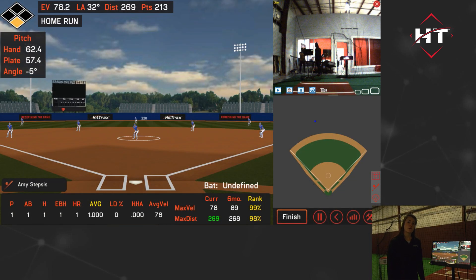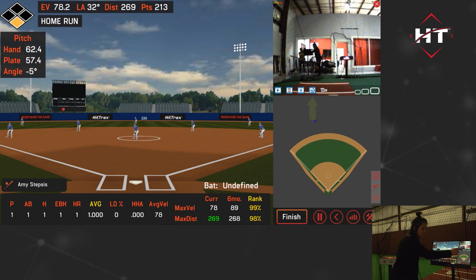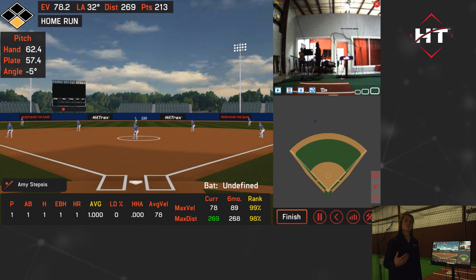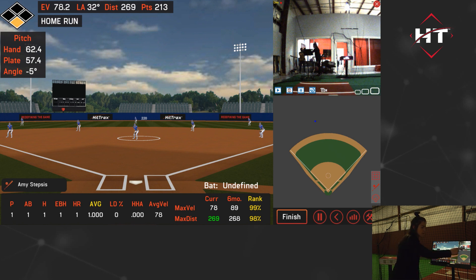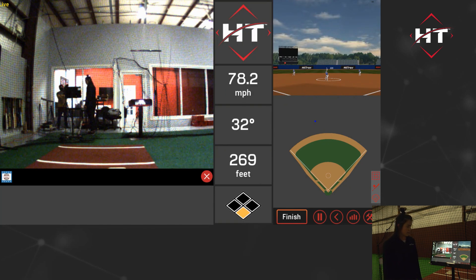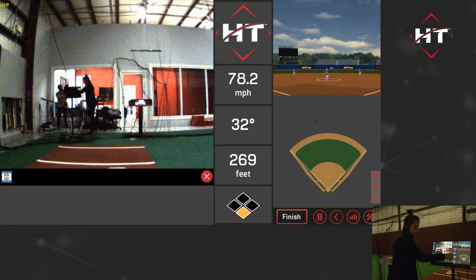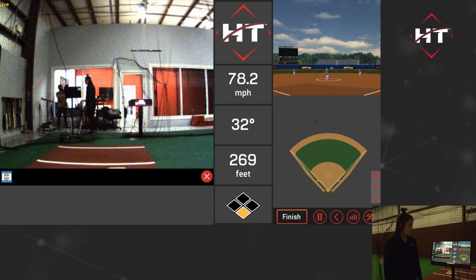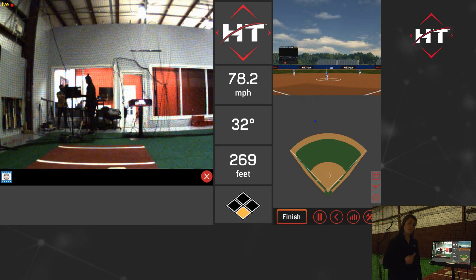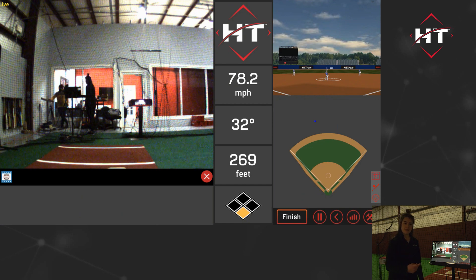The next feature is the automatic video replay. This button adjacent to the pause button is going to automatically play on a delay a video of the swing that player just took. You can loop it at whatever speed you'd like. When you select this, it brings you into a whole other window where you get tiles for exit velocity, launch angle, and distance — but now the main show is the video. As soon as you make contact with the ball it loops a video of that last swing, and as soon as you make contact again it loops that next swing.